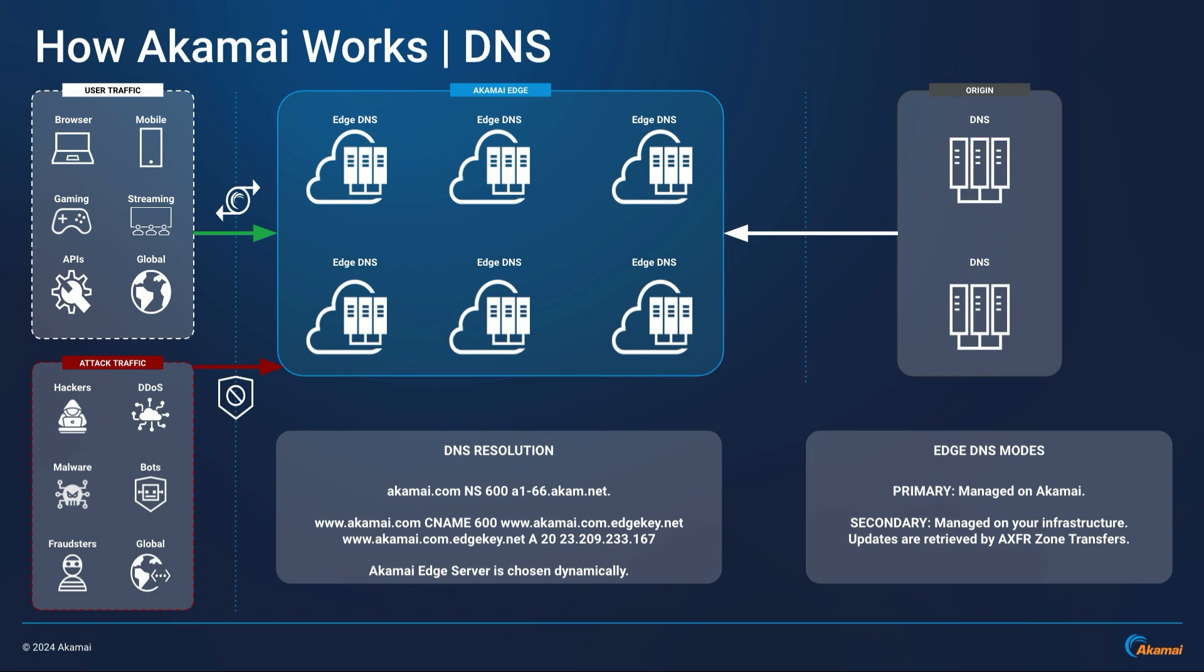Akamai edge hostnames are always ending in .edgekey.net, .edgesuite.net, or .akamaized.net. In that same DNS resolution chain, you will also see that www.akamai.com.edgekey.net is now returning an A or AAAA record type with a short 20 seconds time to live and returns an IPv4 or IPv6 address.